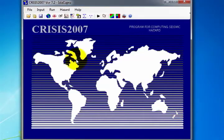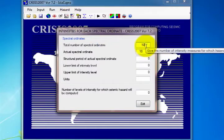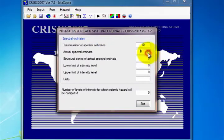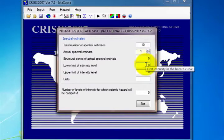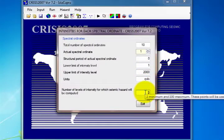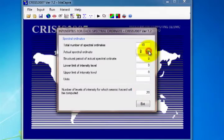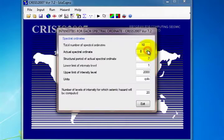There are two options for opening the window required to enter the spectral ordinance: by selecting Spectral Ordinance on the Input menu, or by clicking Data on Spectral Ordinance on the toolbar. In the first box, enter the number of ordinance. In the second box, indicate the actual spectral ordinate. In the next box, its structural period. Then add the lower limit and upper limit of intensity levels and their units. Finally, indicate the number of intensity levels for which seismic hazard will be computed. This procedure is the same for the number of spectral ordinance to be added. Then click Exit.